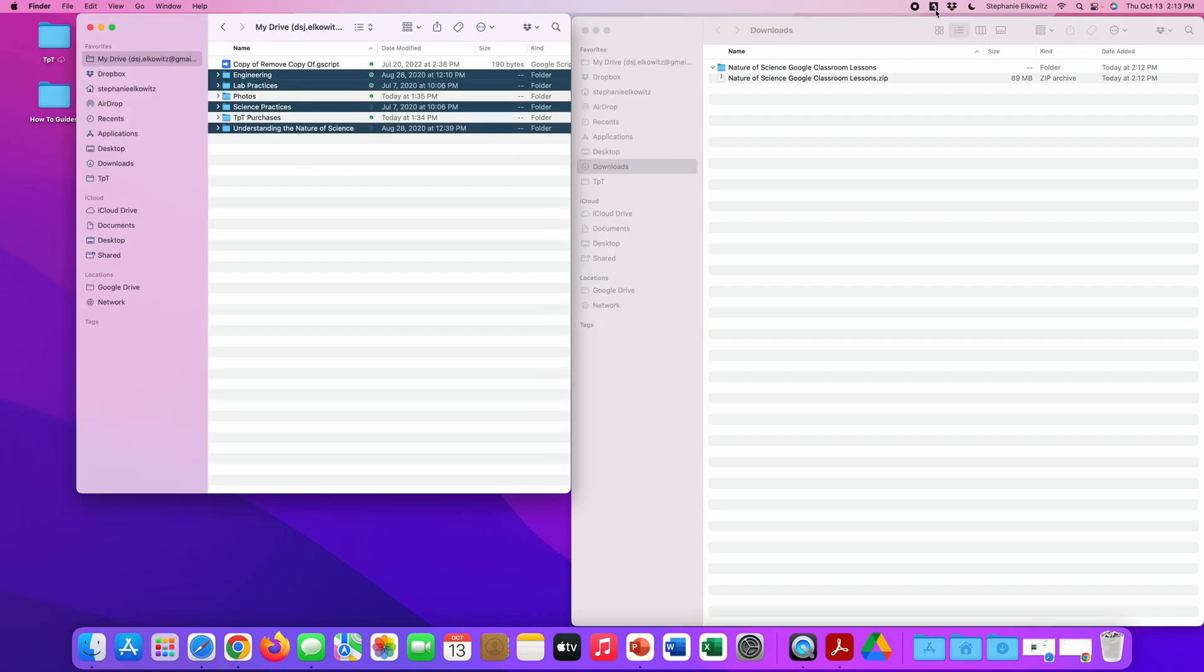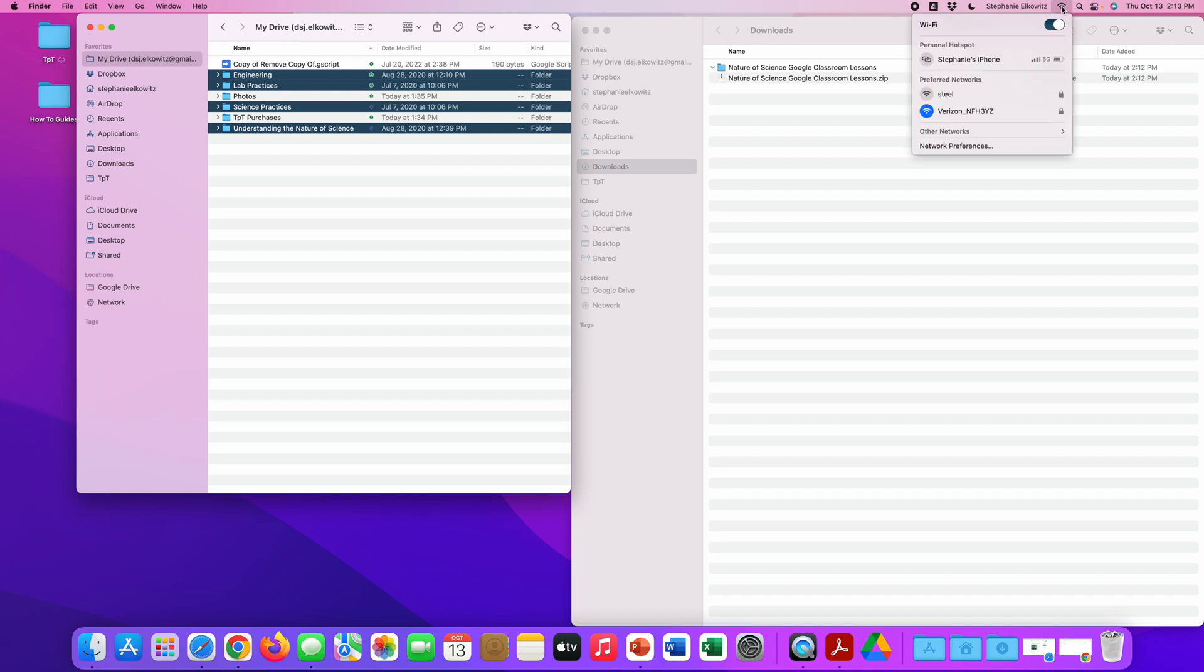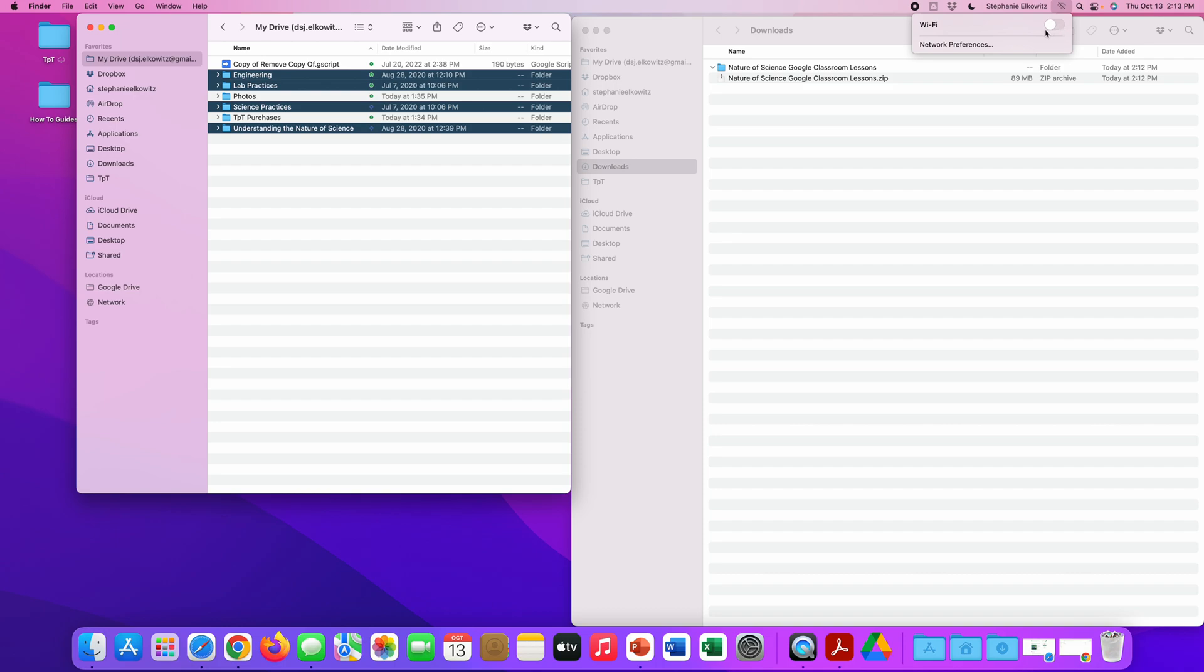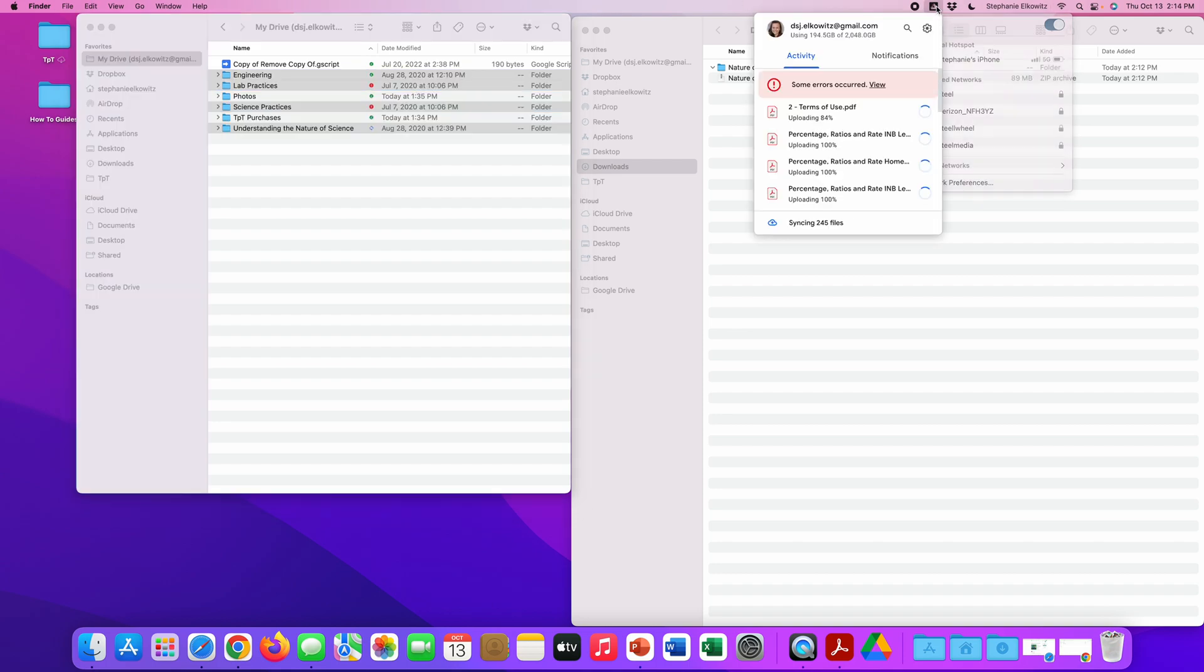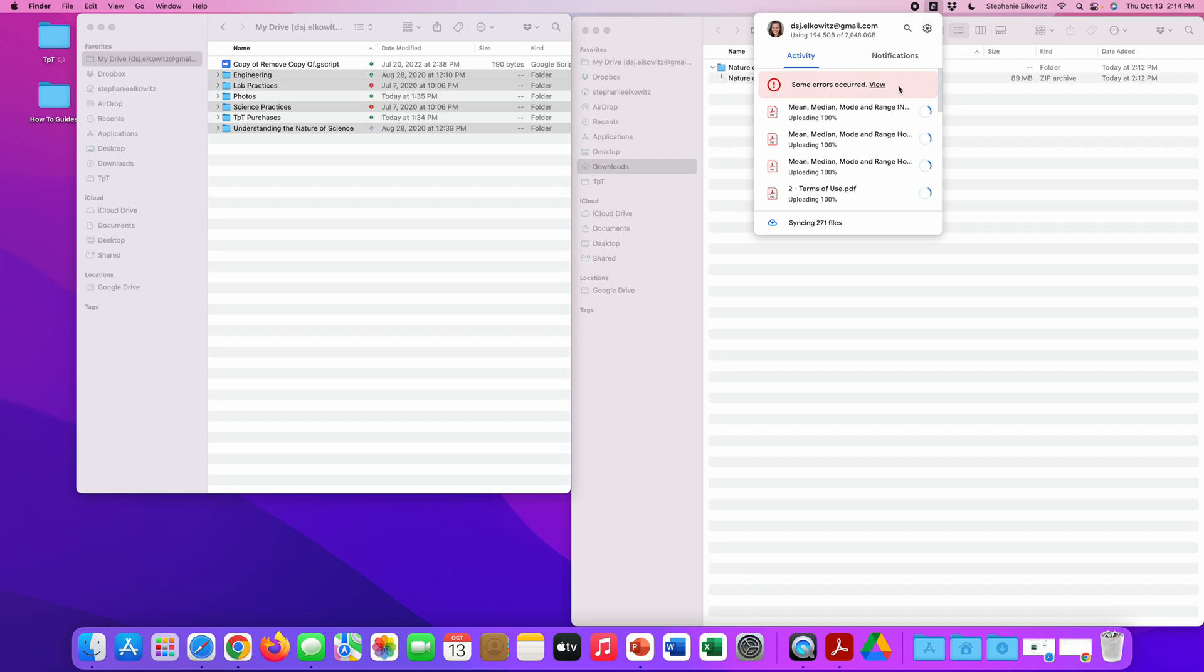So the Google Drive for desktop app is working. Let's say this is working for a while. I step away from my computer, my computer falls asleep, and the Wi-Fi is disconnected. I come back, the Wi-Fi comes back on, and the Google Drive for desktop app turns back on. I can see that there's error messages here. And if I go to the app, I see this message here: some errors occurred.